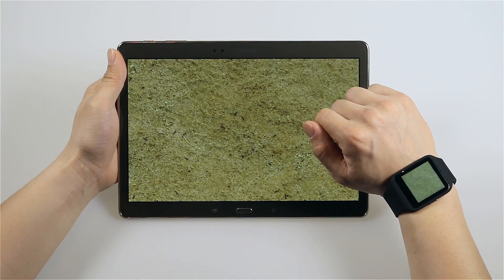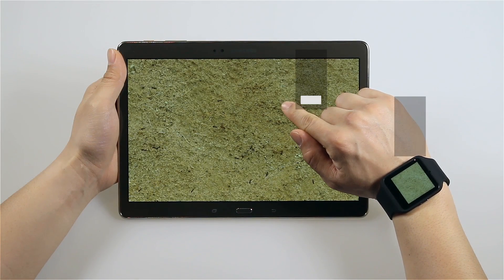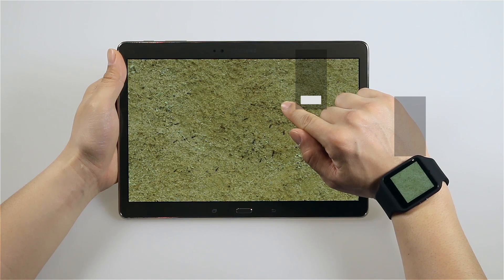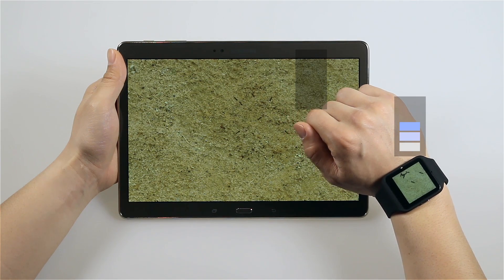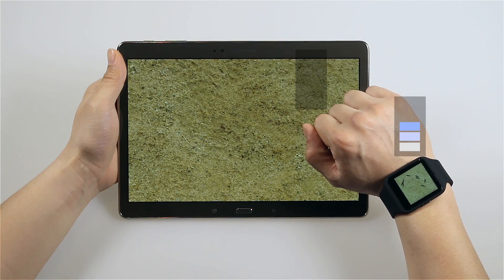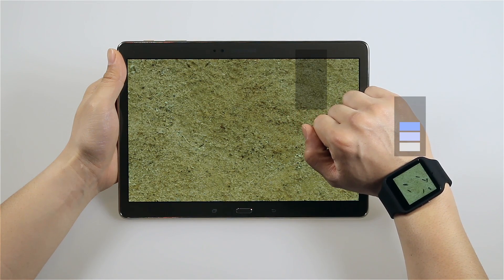Besides these applications, we made a simple game app. In this app, users can experience virtual ants crawling on their skin.